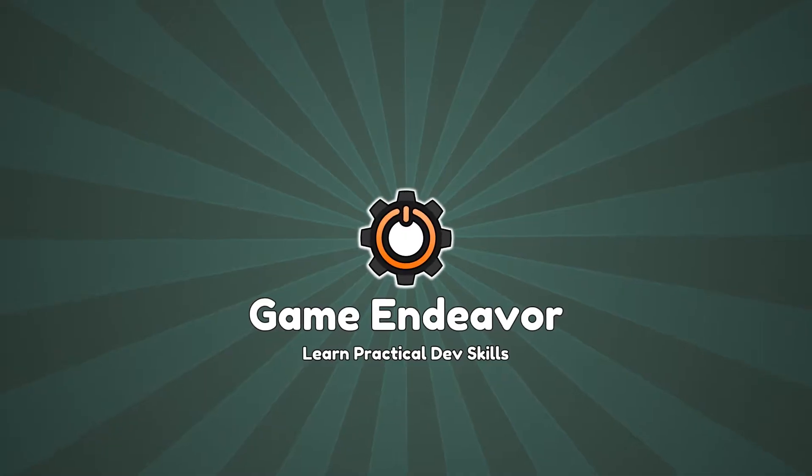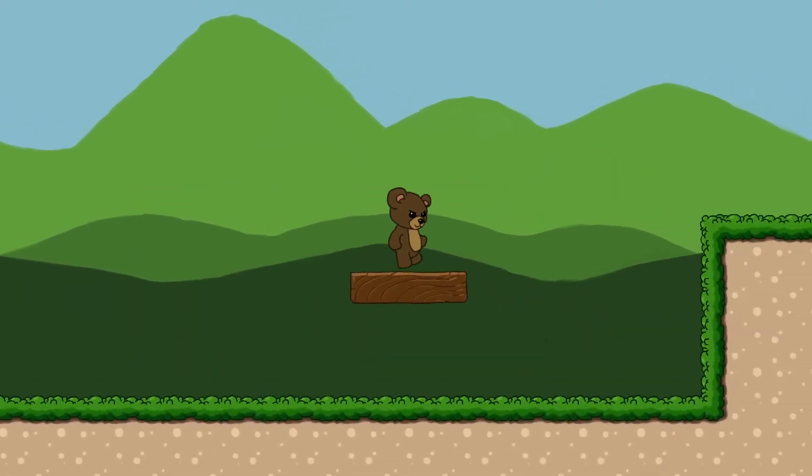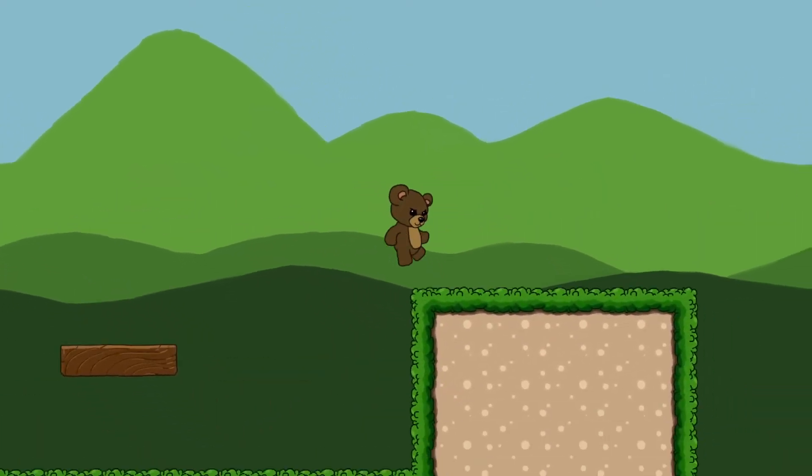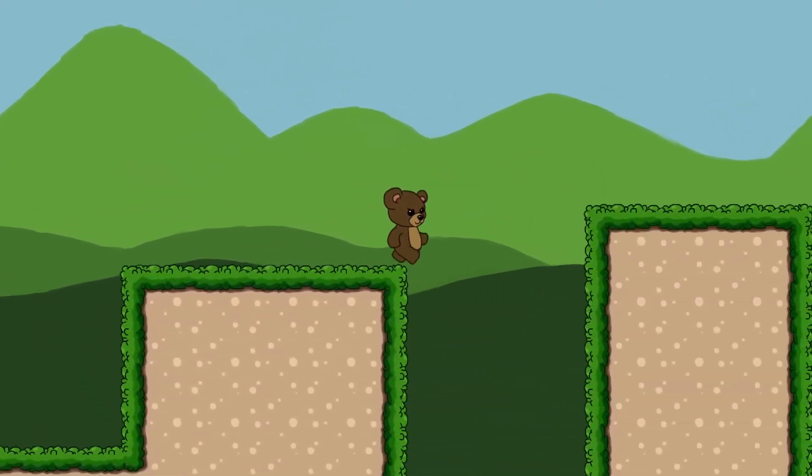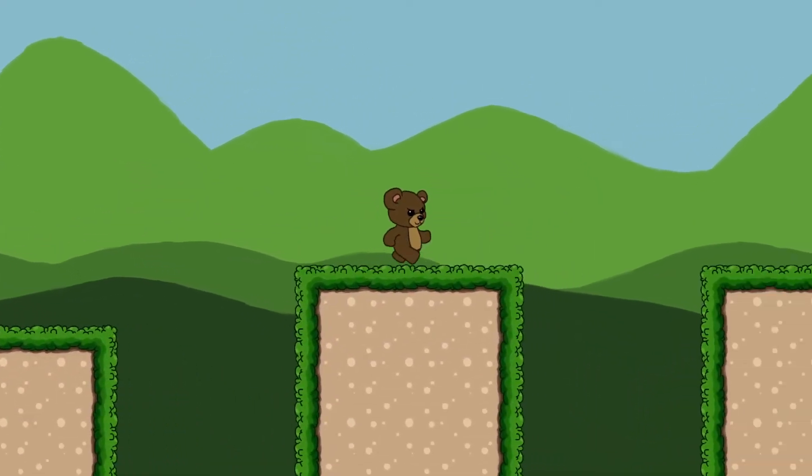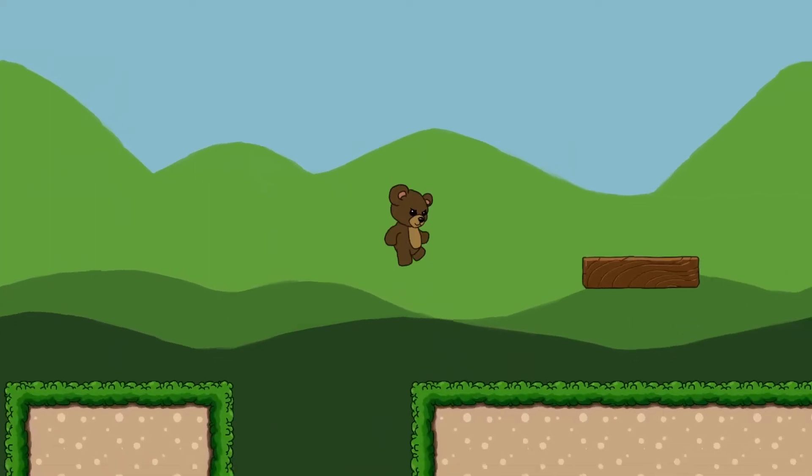Howdy and welcome to Game Endeavor. If you want to learn more practical dev skills and improve the quality of your games, then subscribe and ding-a-ling that bell.